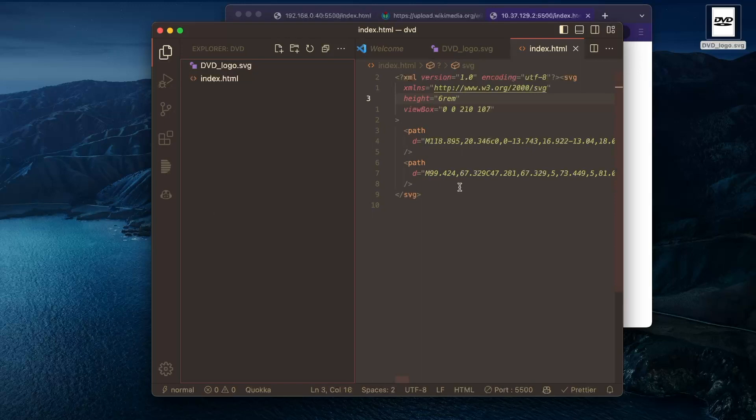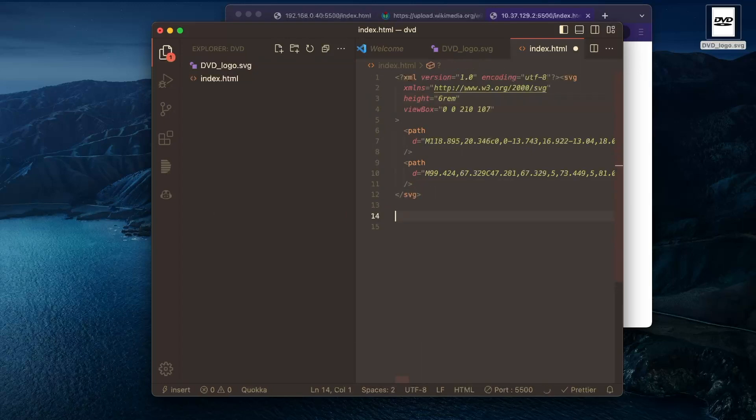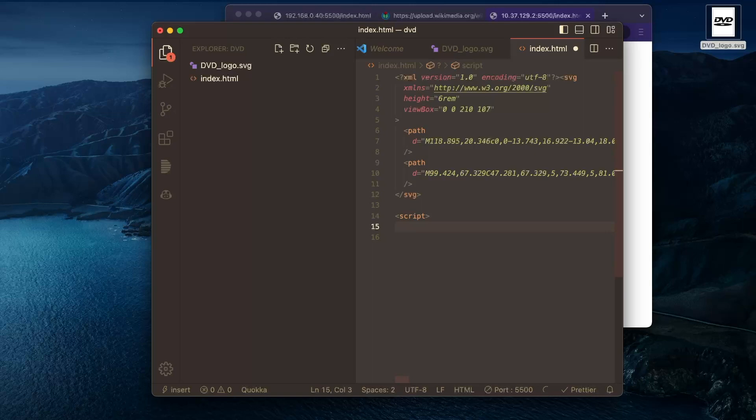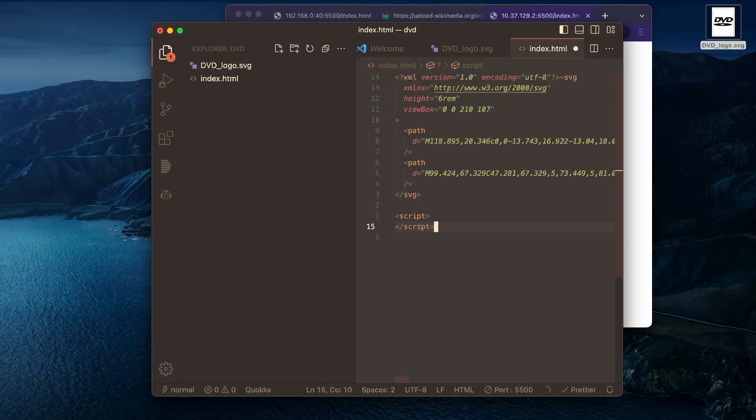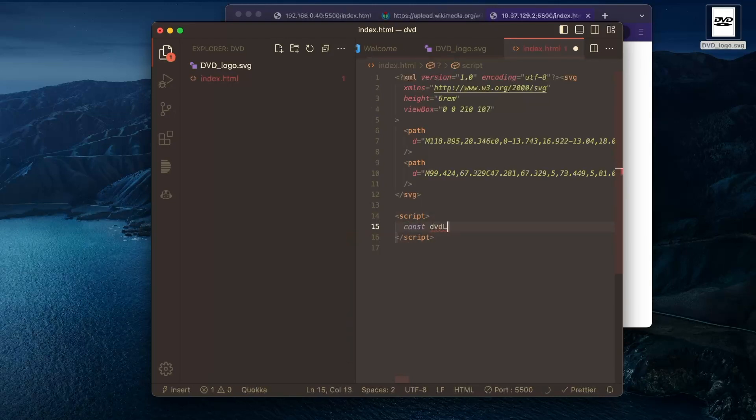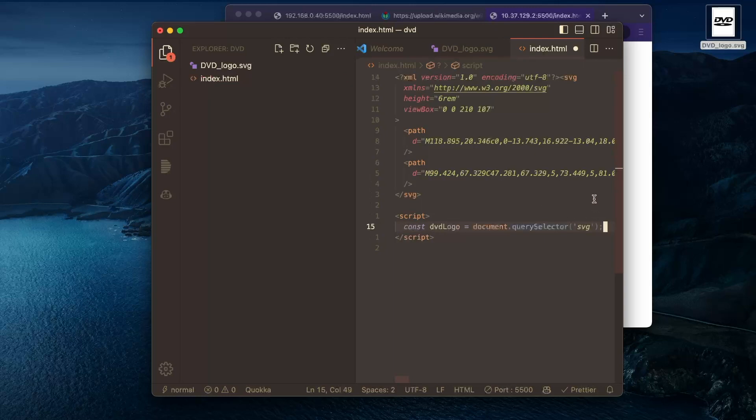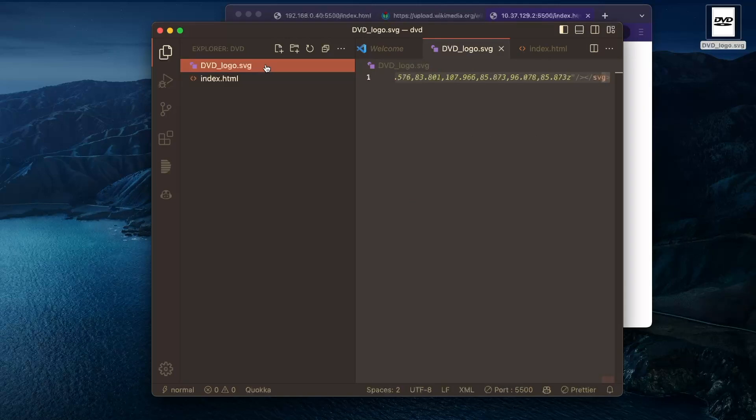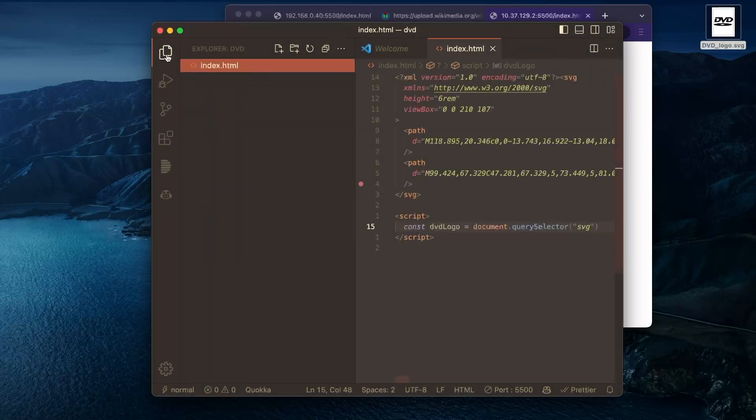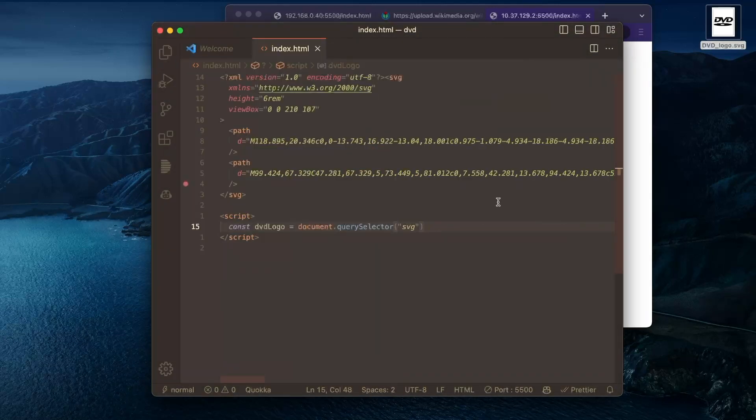Nice. So we're going to want some script tags to put our JavaScript in. And maybe the first thing we can do is just get a reference to this element. And it helps us out there. Nice. So, oh, and we won't be needing this SVG file anymore and we can just close this.